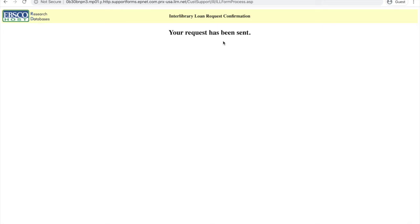This is a totally free service, and you can request as many articles as you need. If you have any questions about how to use PubMed, please email us at library@USA.edu. Thank you.